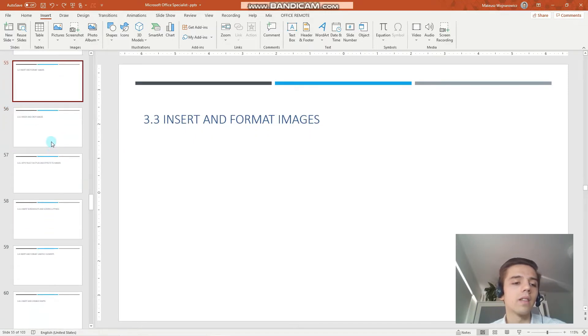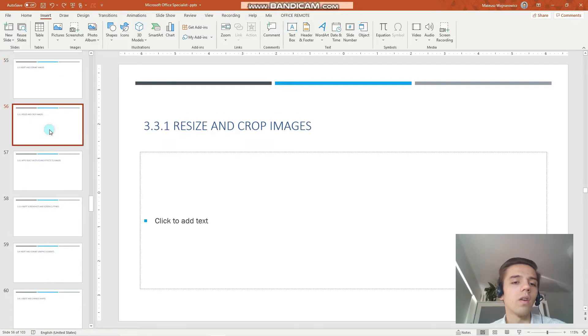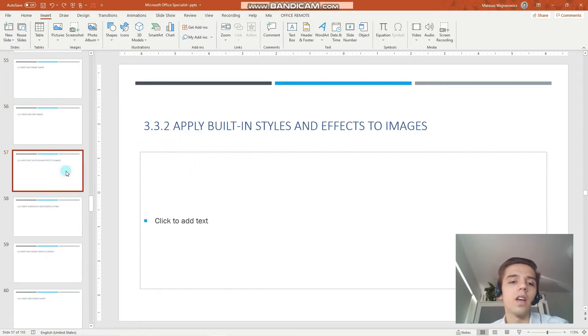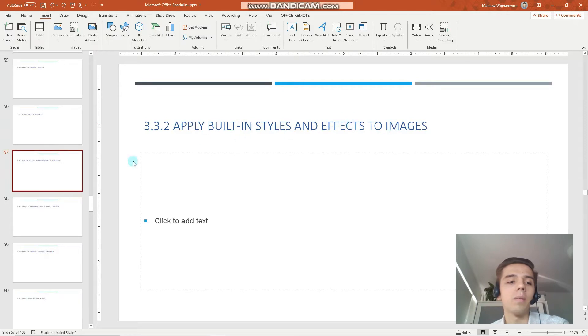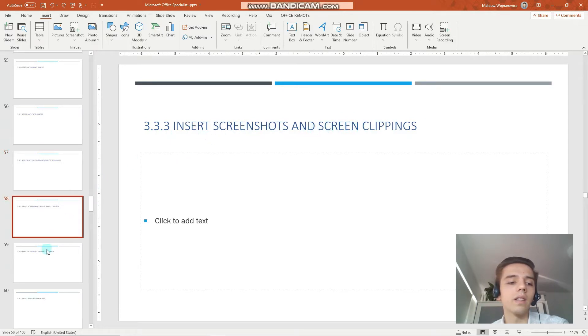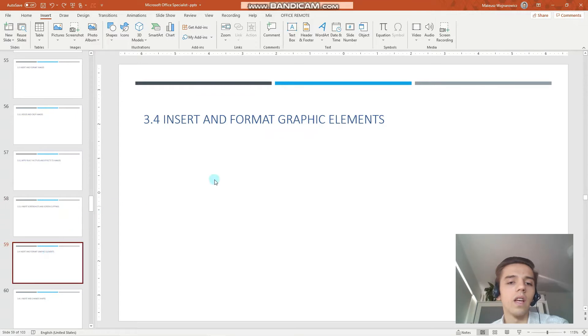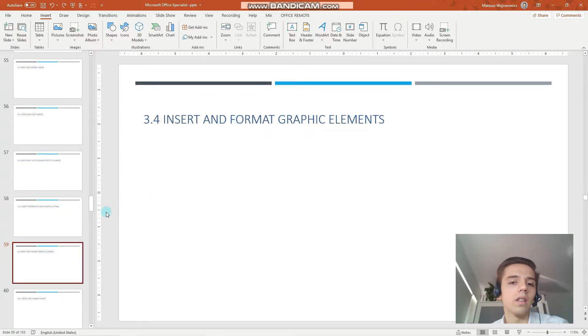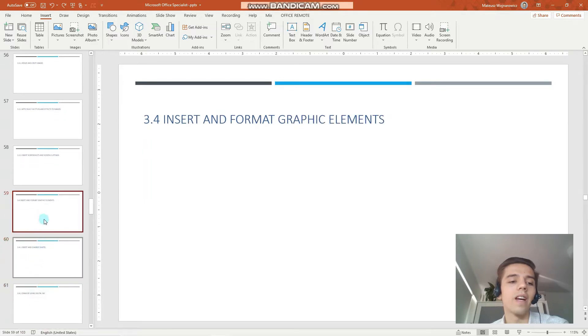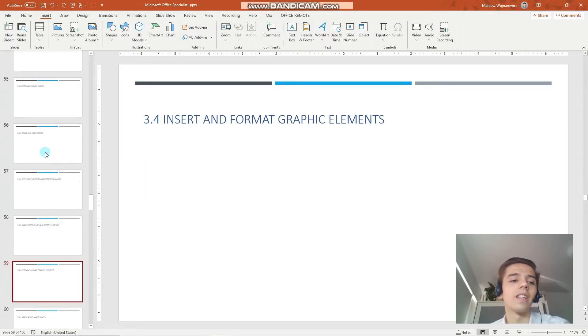Perfect, so the objectives are resize and crop images, apply built-in styles and effects to images, insert screenshots and screen clippings, insert and format graphic elements and this objective is for another lesson.